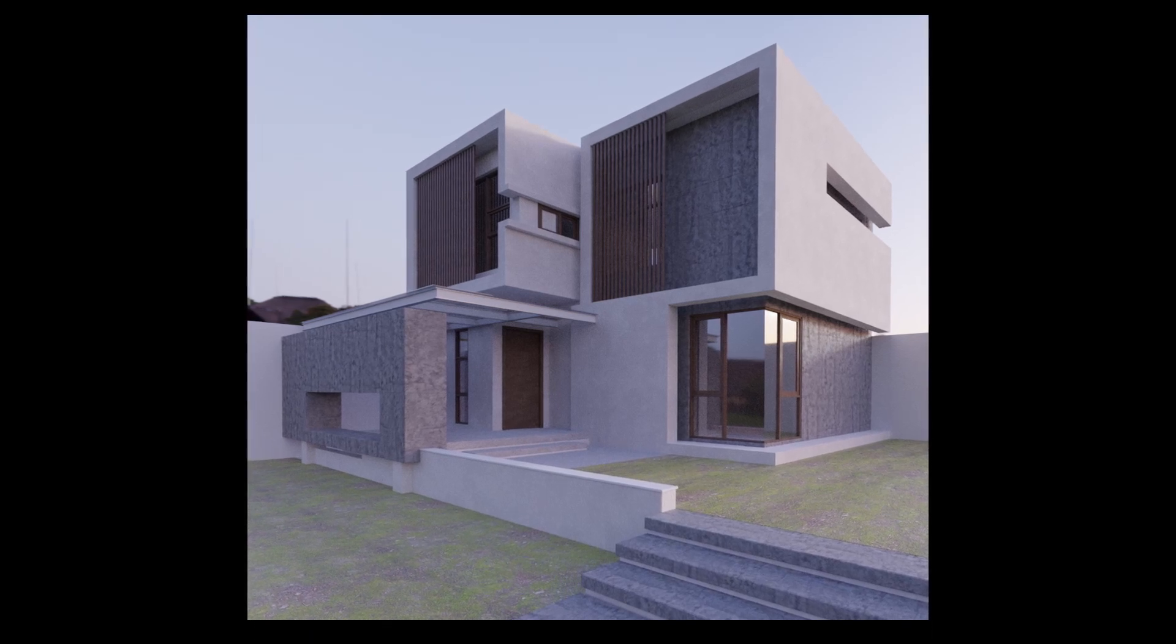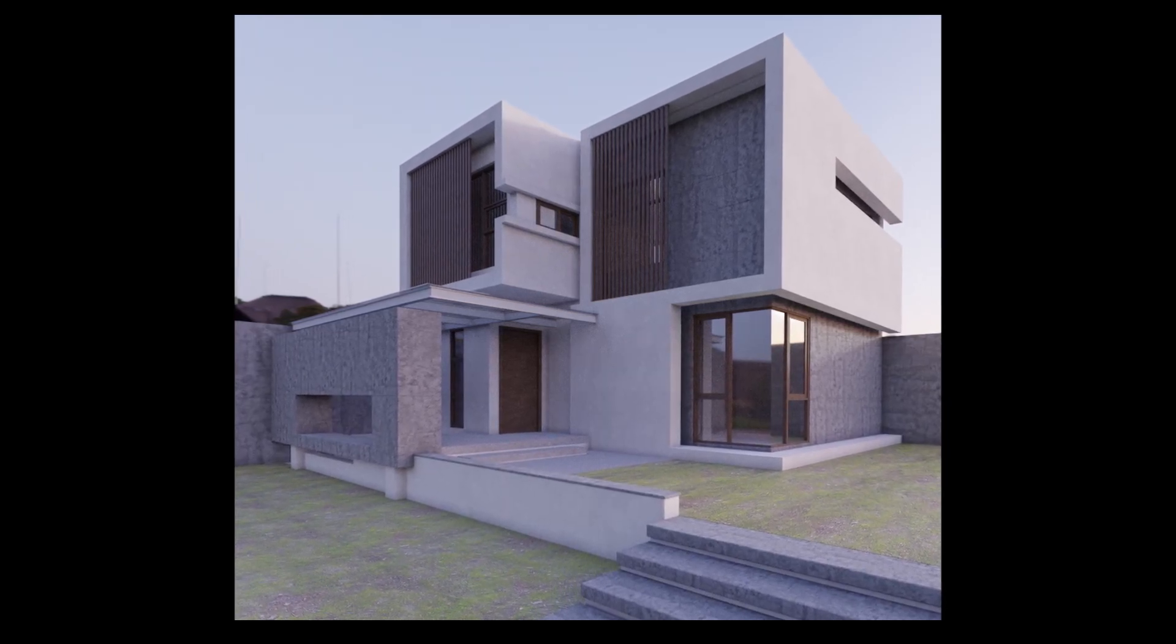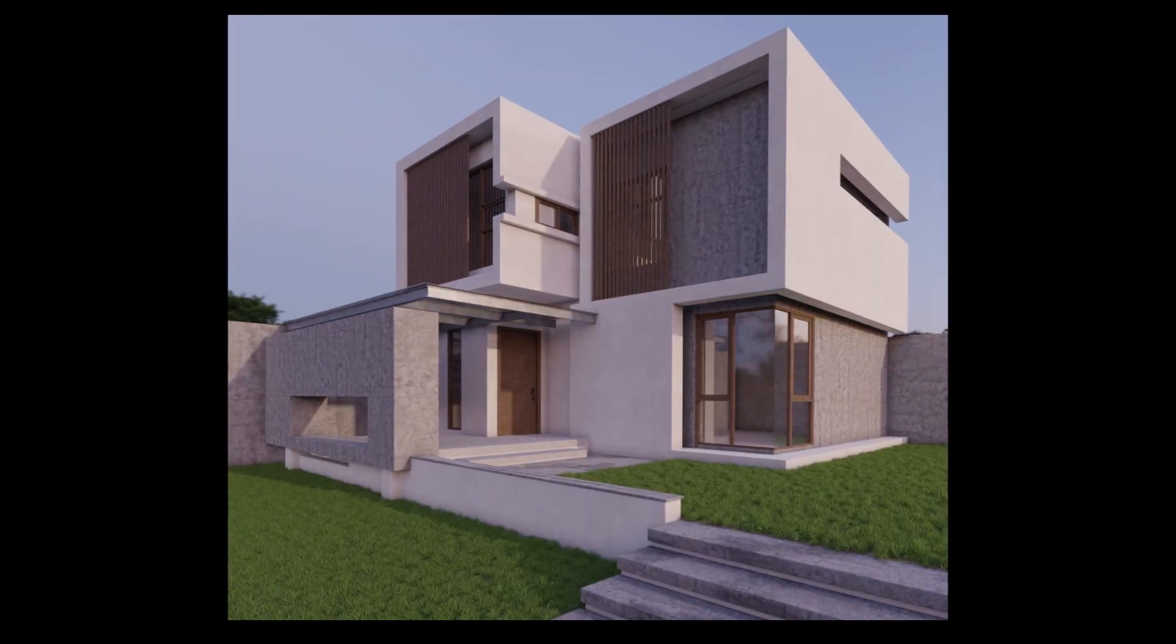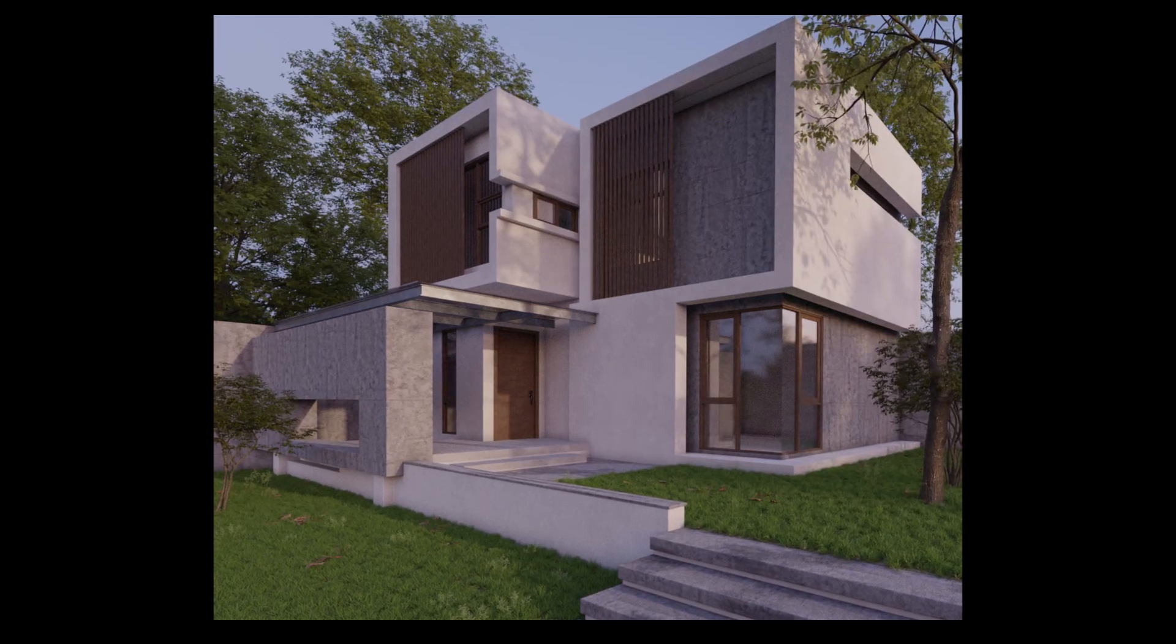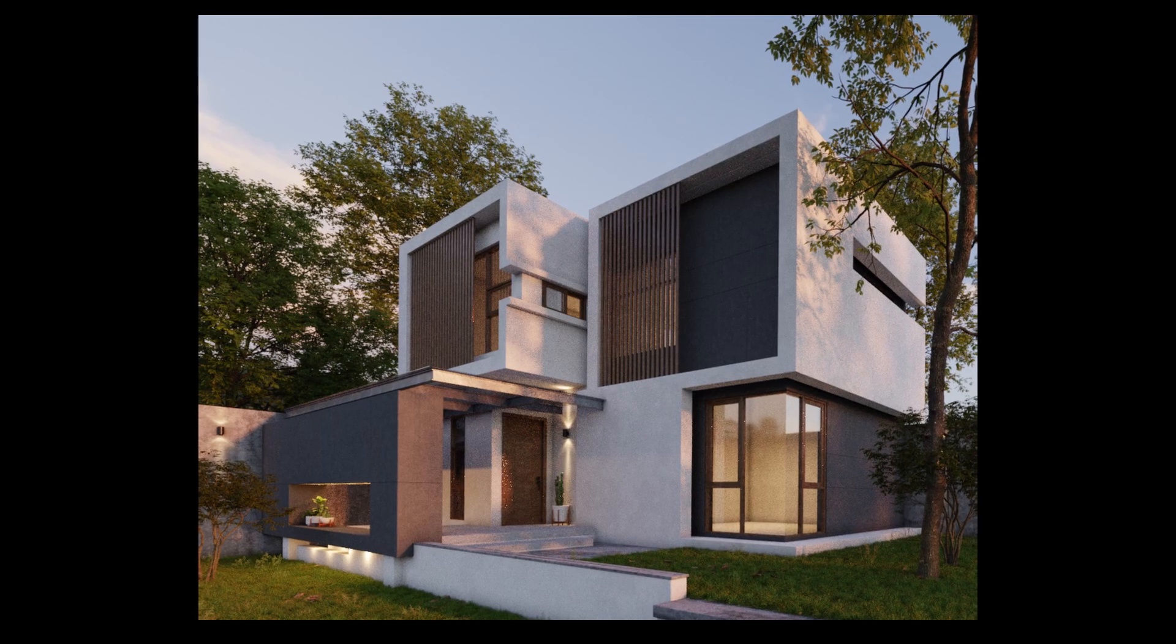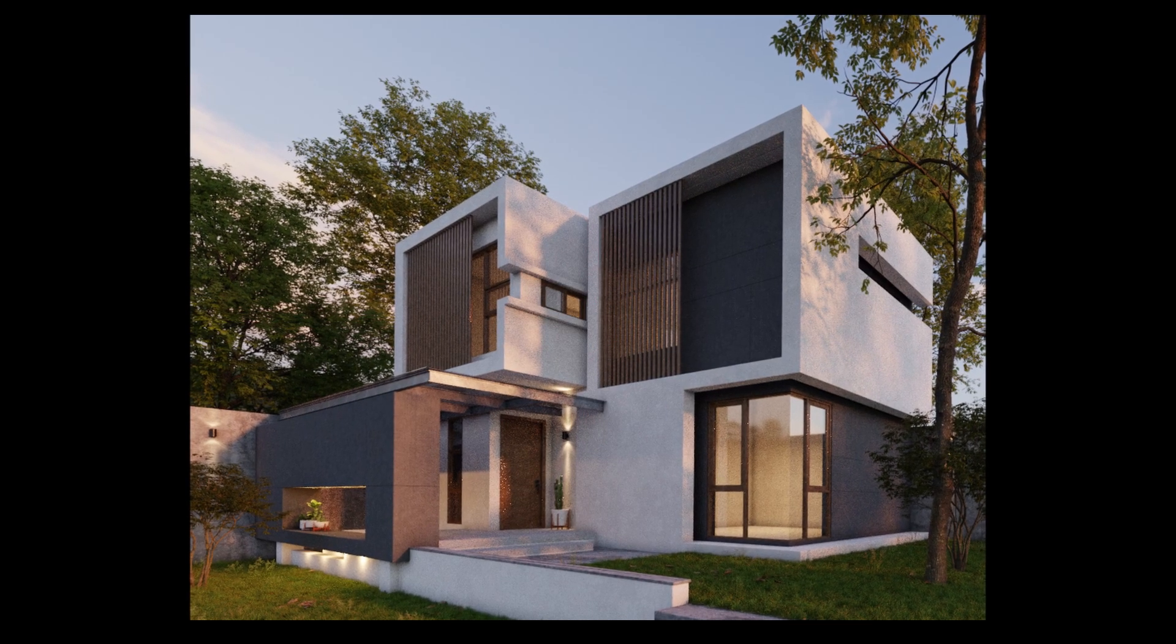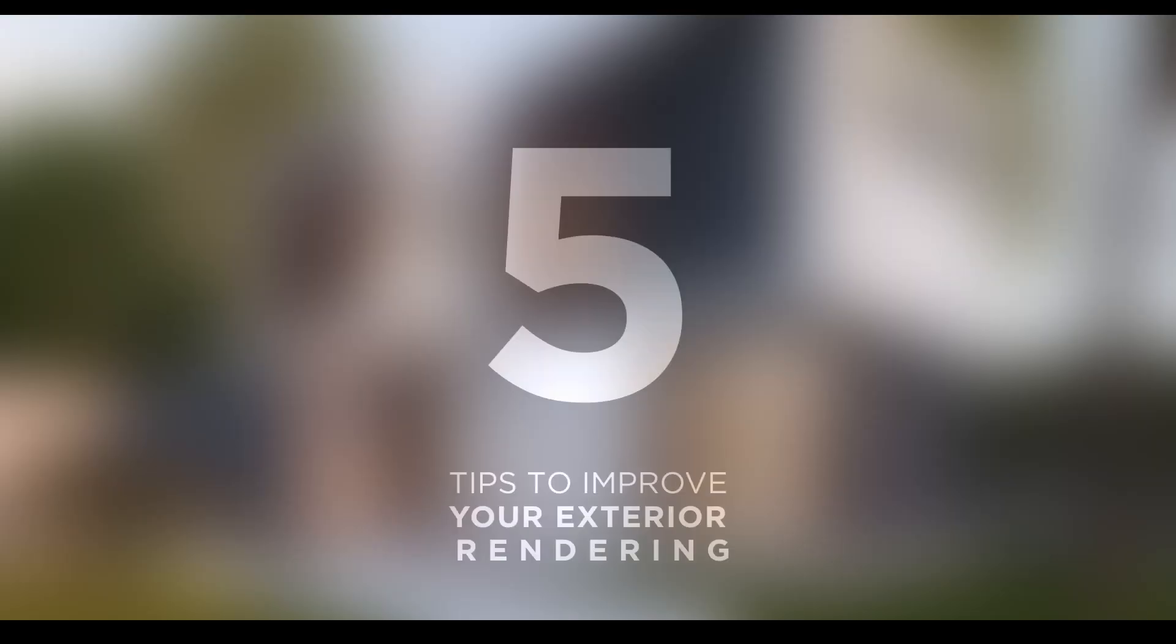Hello ladies and gentlemen, welcome back to my channel to enjoy a new video. Have you ever wondered why your exterior rendering is not that good and what you're missing? So today I'm gonna give you five tips to improve your exterior renderings.